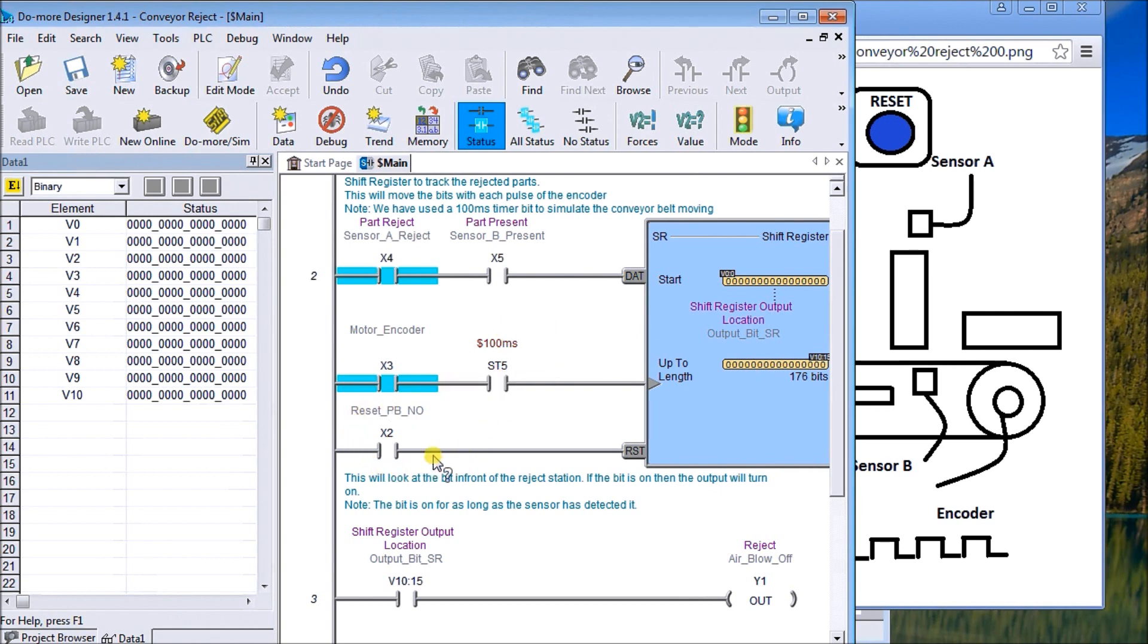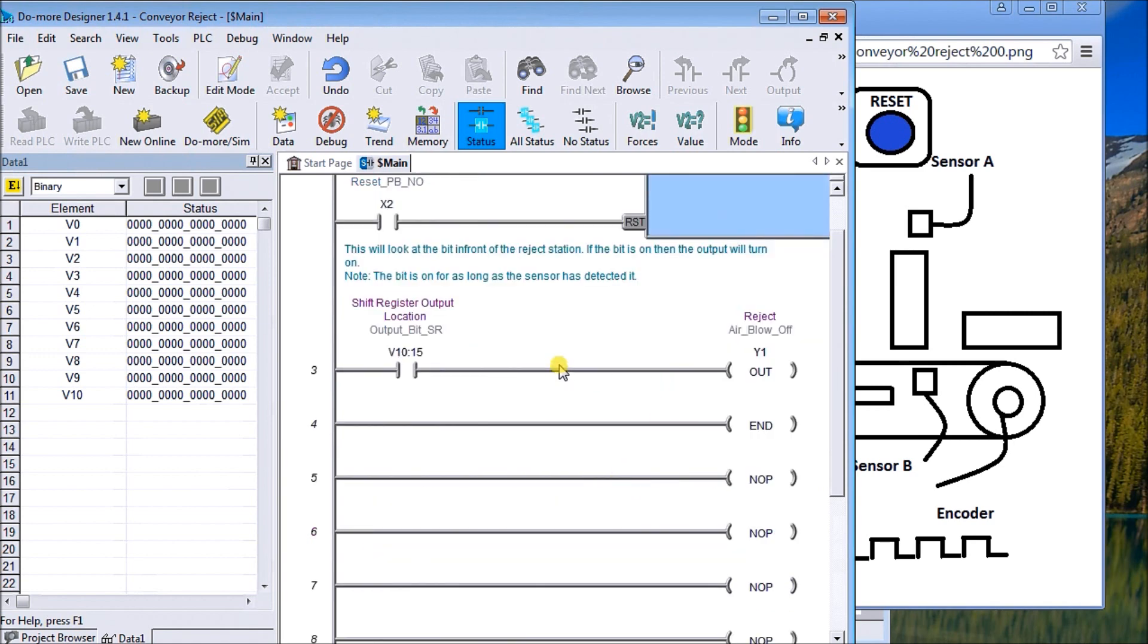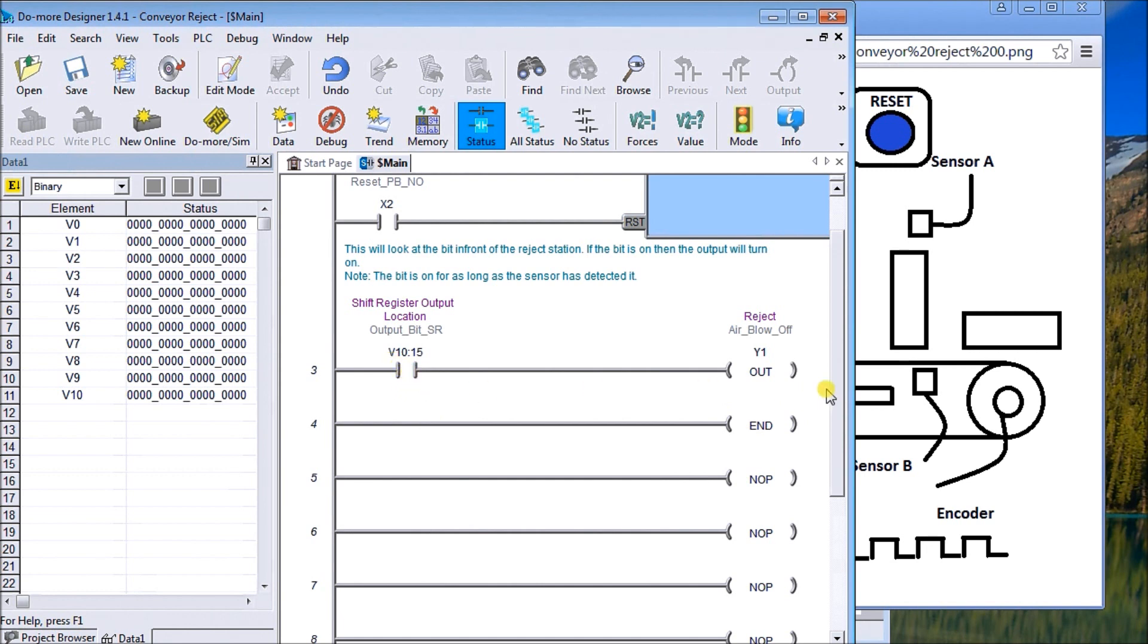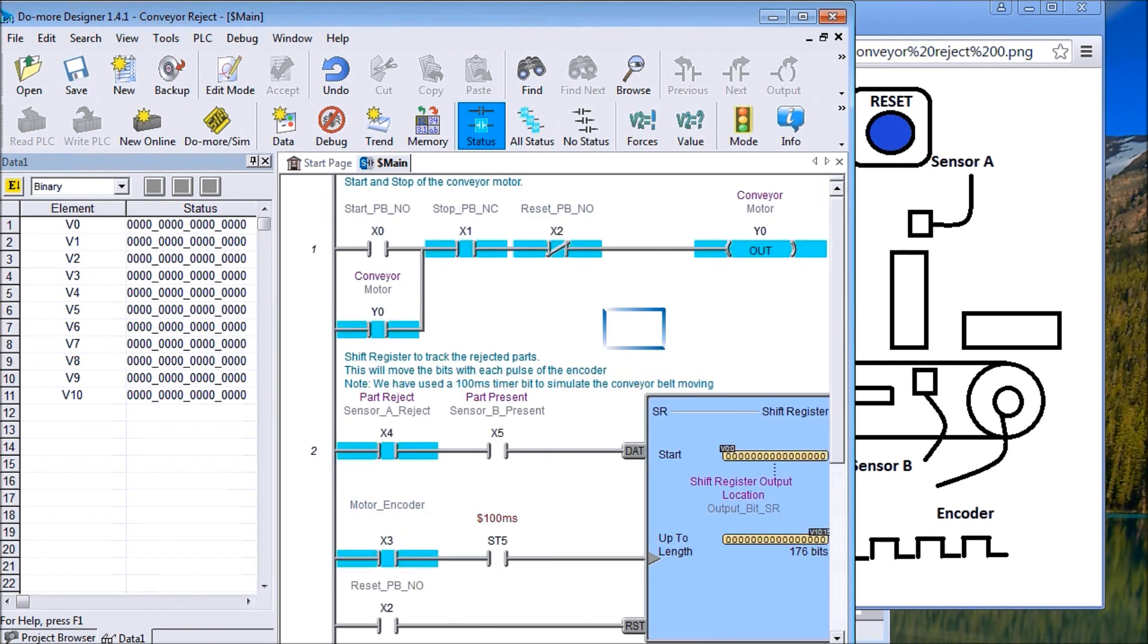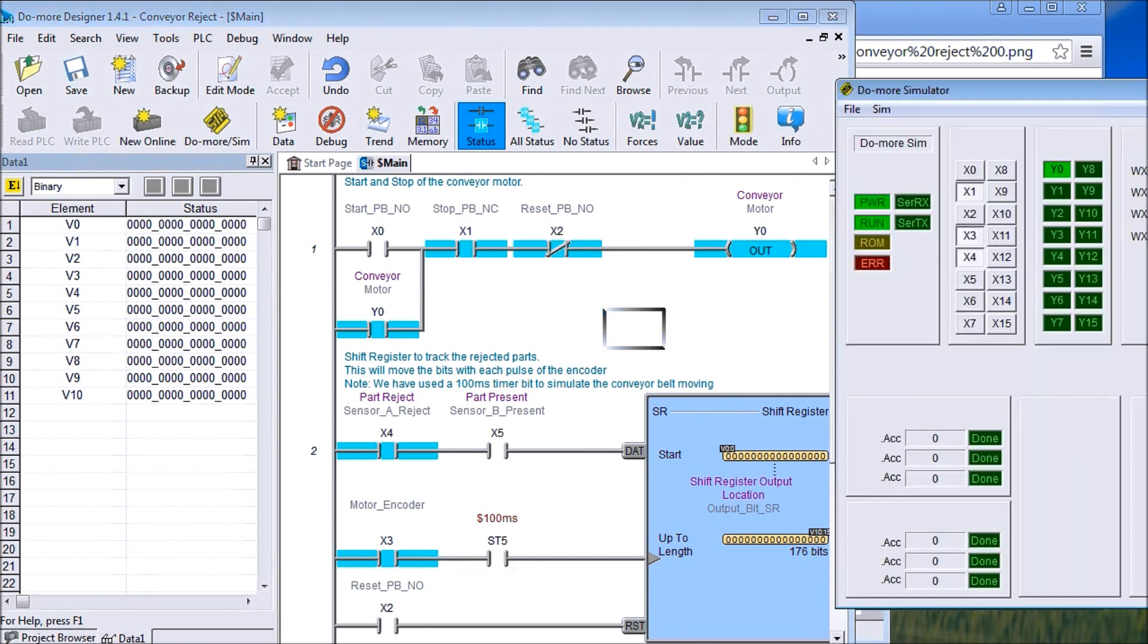Then our reset goes into a reset of our shift register and it just resets that signal. Lastly, I just picked up the last bit of our shift register, which is the memory location V10 bit 15, and it activates my blow-off. And over on the side here we can see our data, so we should be able to see the data shifting through all these registers until the final end. So we'll call up the simulator.